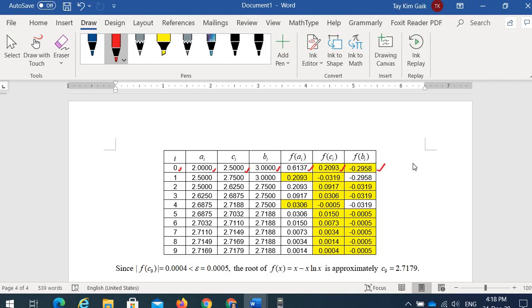Now check: the product f(a) · f(c) is positive. This means f(c) · f(b) is negative, so the root is in [c, b]. The next iteration focuses on the interval [2.5, 3].